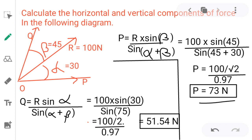Similarly, the vertical component Q = R sin alpha divided by sin(alpha + beta). R is 100, sin 30 degrees is 1 by 2, so the numerator is 50. Dividing 50 by sin 75 degrees (0.97) gives Q equal to 51.54 Newton.